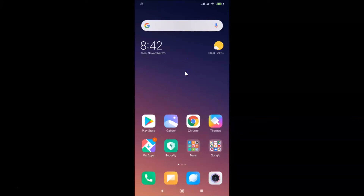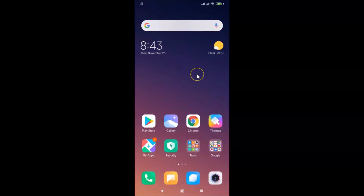Hi guys, in this tutorial I'm going to show you how to set a default SIM for internet in Redmi Note 7 Pro running MIUI version 11.0. This is my Redmi Note 7 Pro device.